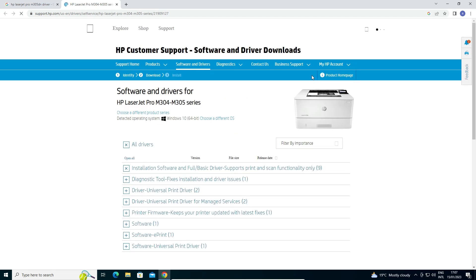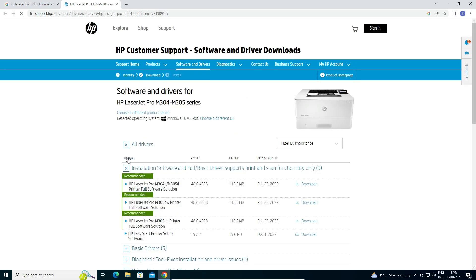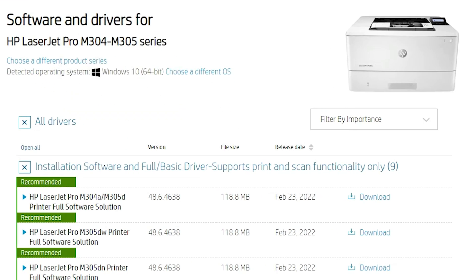Now our website is open. This website automatically detects our operating system, but this website is not supporting Windows 11. So it redirects you to Windows 10 and Windows 10 drivers are 110% work with our Windows 11. So don't worry about that.